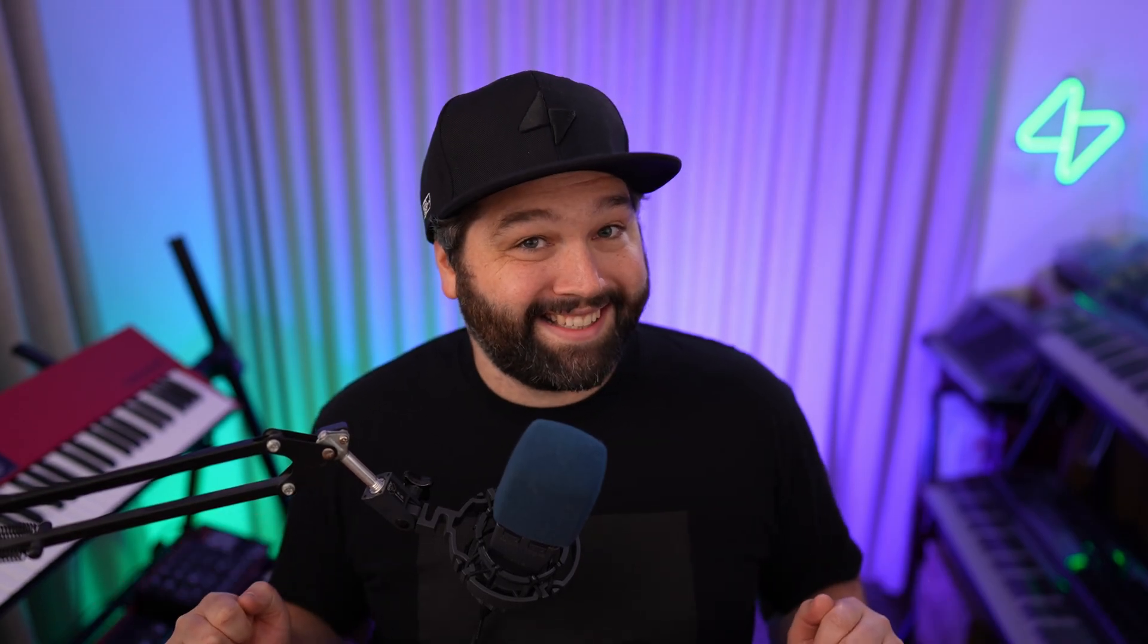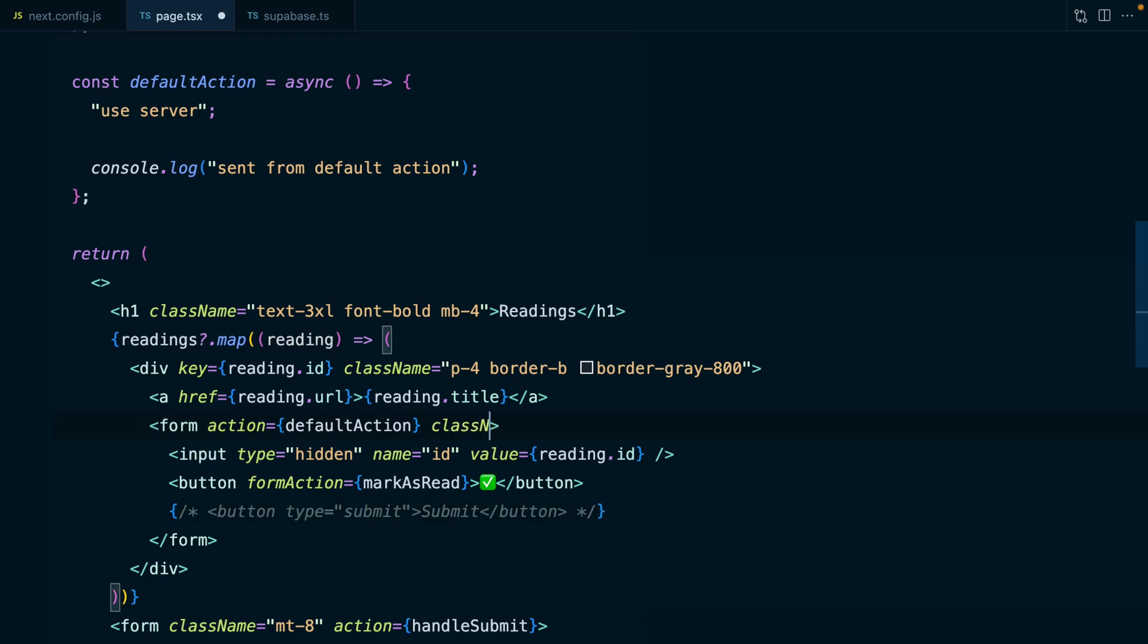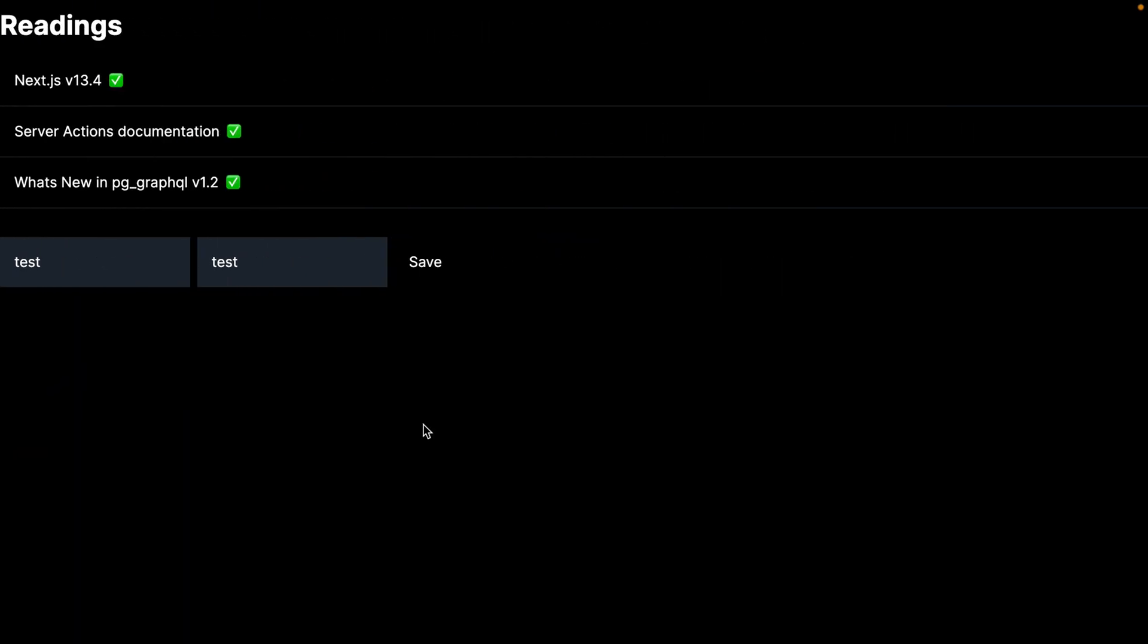That's how we implement option two of server actions. Now something to call out here is both option one and two give us progressive enhancement out of the box. This means if JavaScript is disabled or fails to load for whatever reason, our form is still going to work and our server actions are still going to run. Everything we've implemented so far happens on the server, so we don't actually have any client side JavaScript yet.